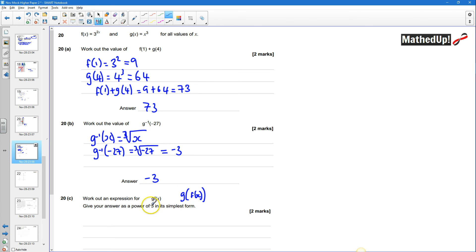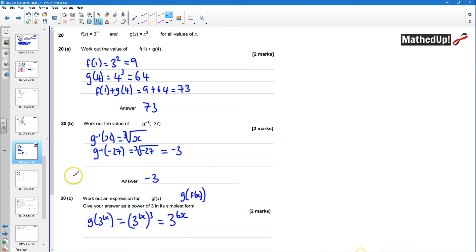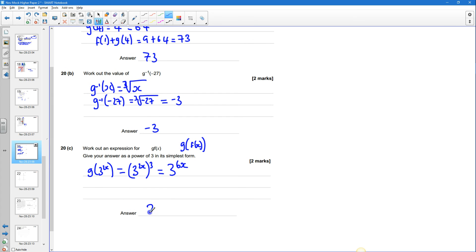Part C: work out an expression for gf(x). That means g(f(x)). Since f(x) = 3^(2x), we compute g(3^(2x)) = (3^(2x))³. Multiplying the powers gives 3^(6x). The answer in its simplest form is 3^(6x).